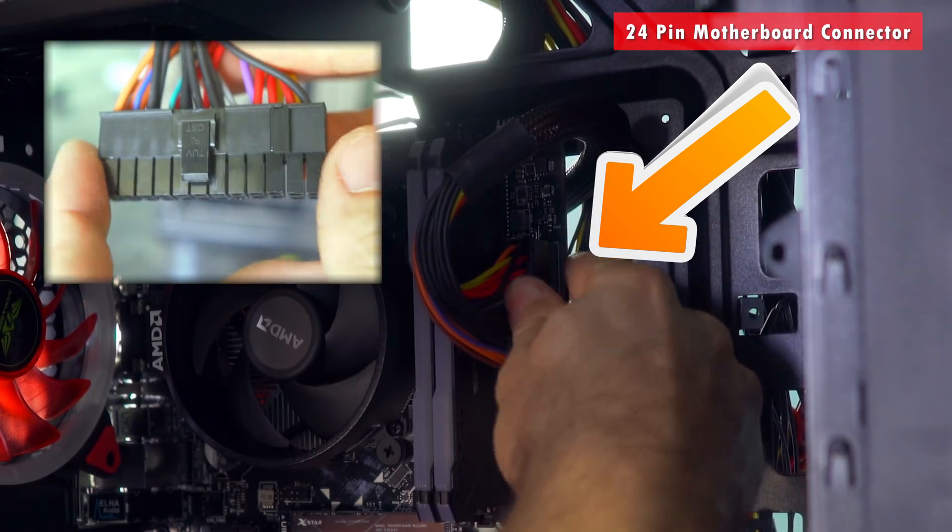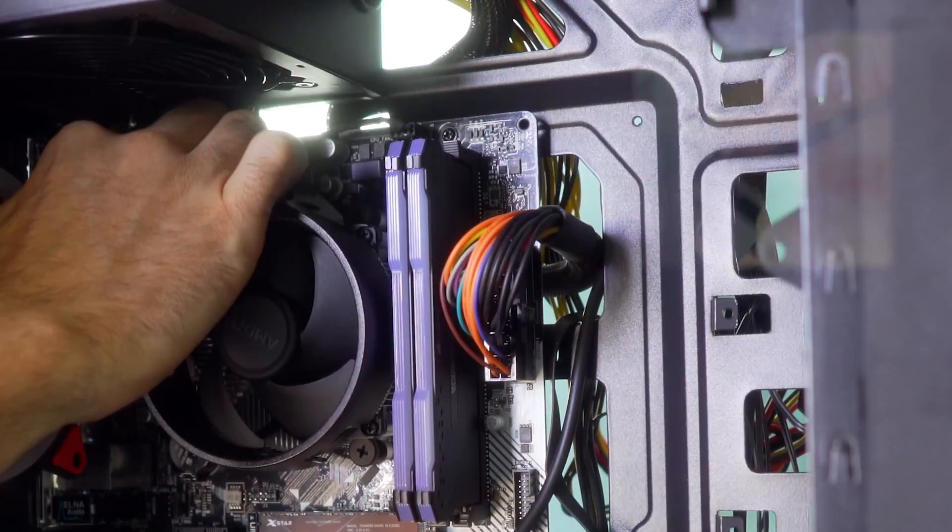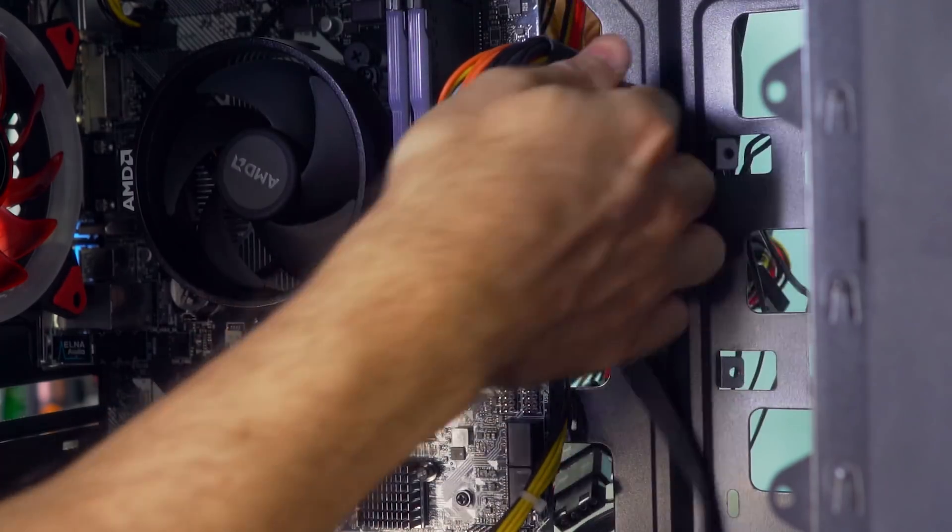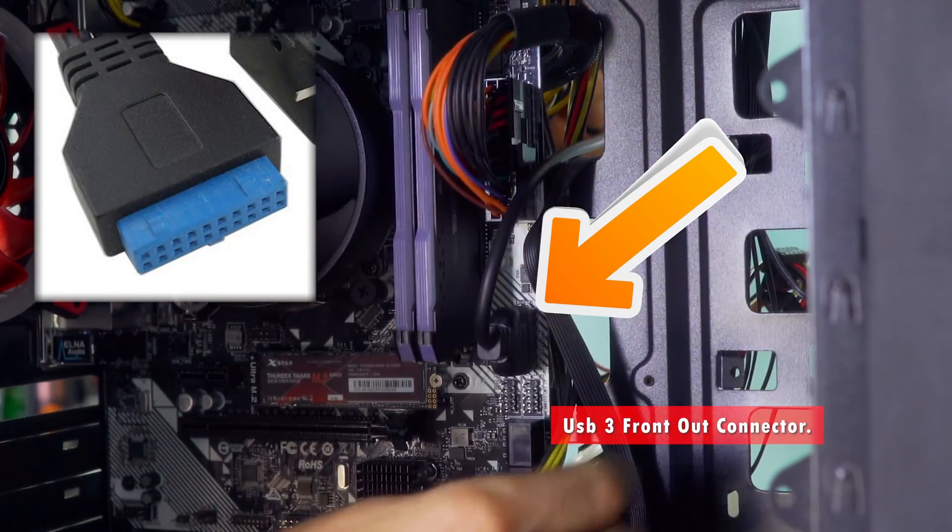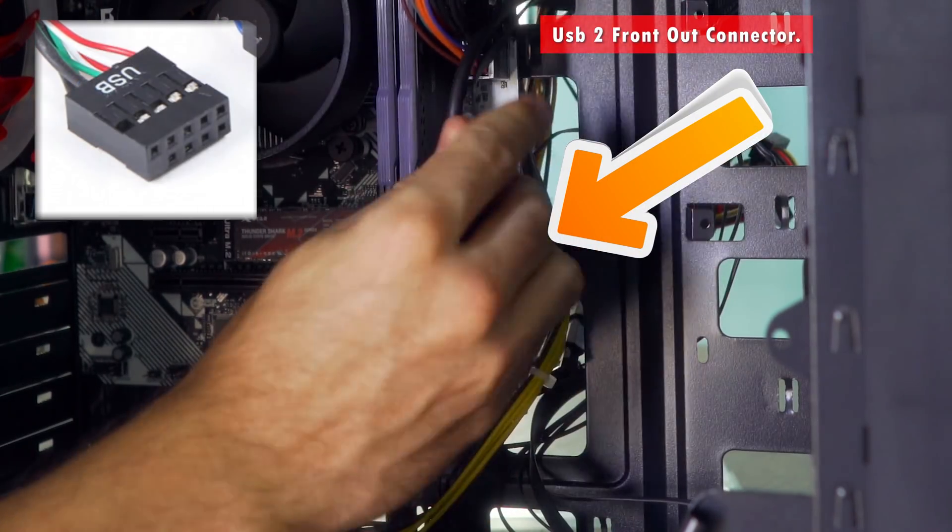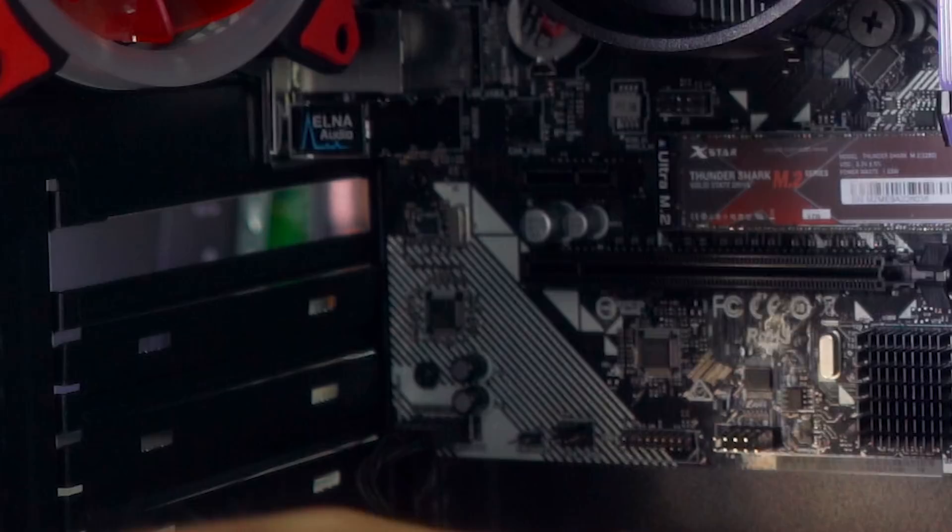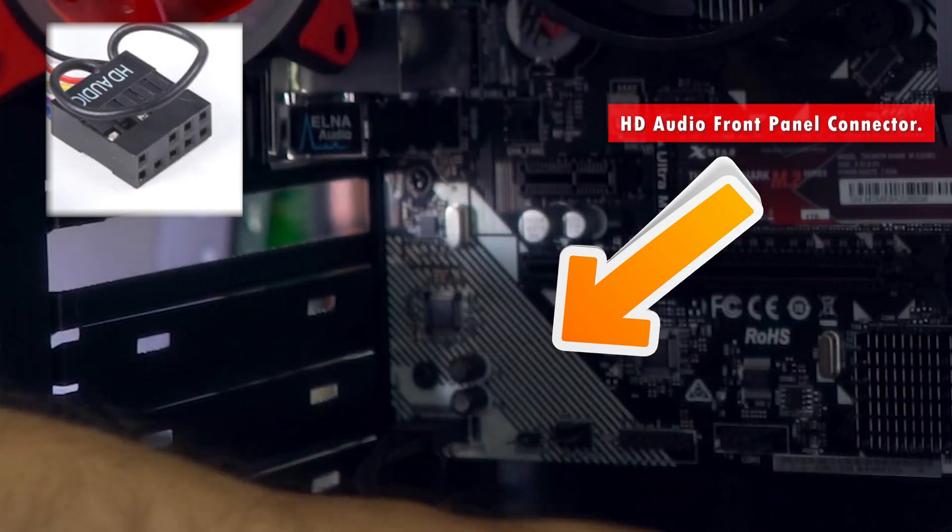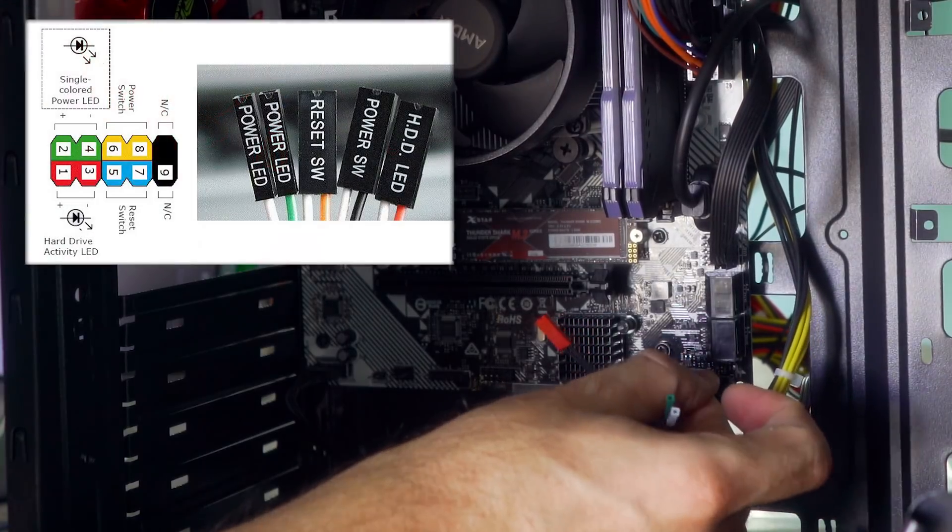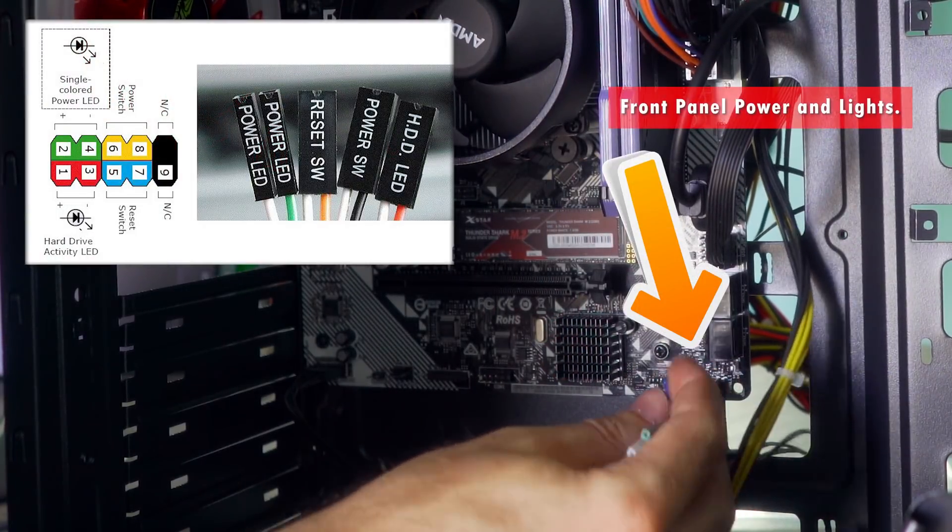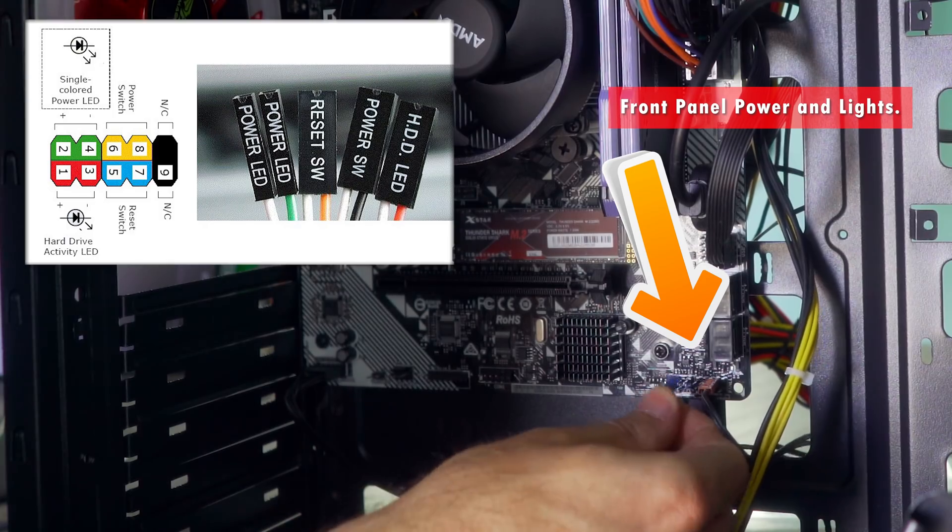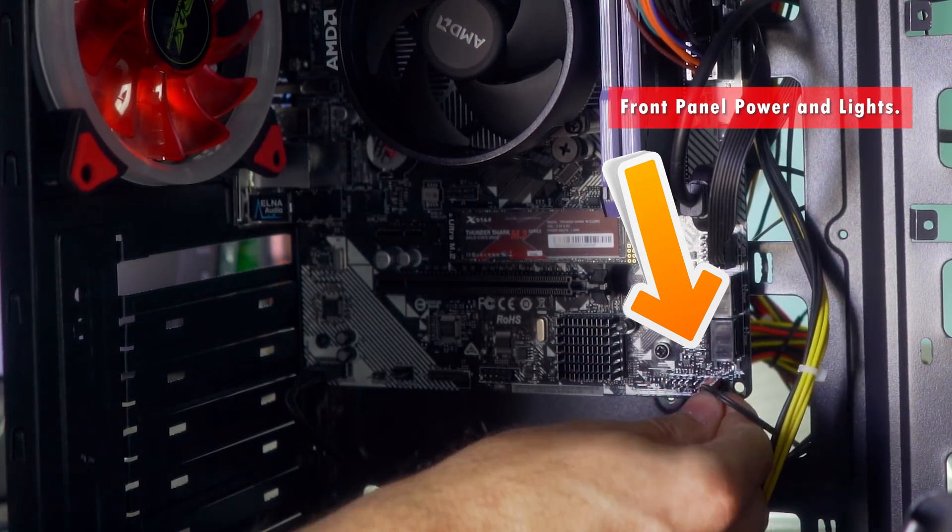And now after we've connected our CPU connector up the top left of this board, the motherboard 24 pin at the right hand side, as well as the USB 3 front out and also USB 2 front outs here, then we can then start to put on our HD audio, which is down the bottom left hand side and also our front input output power and HDD LED light connectors, which I'll put a simple diagram up for you guys in the case of the motherboard I'm using. So you can quickly connect these connections and then be ready for the final phase.